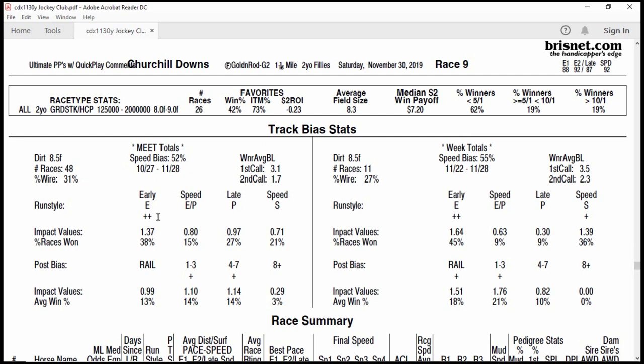This is run style. Early speed horses have won 38% of the time. They quantify it, and any time the number is above 1, that's pretty good. It takes into account running style and post position. The higher the number, the better. So again, this shows that early speed horses have a pretty good chance — 38% win rate, anything above 1 is solid. Keep that in mind.